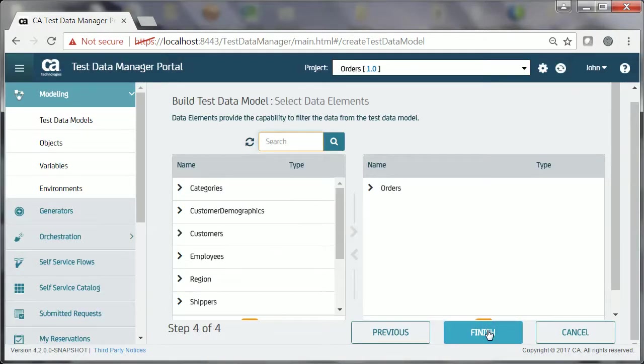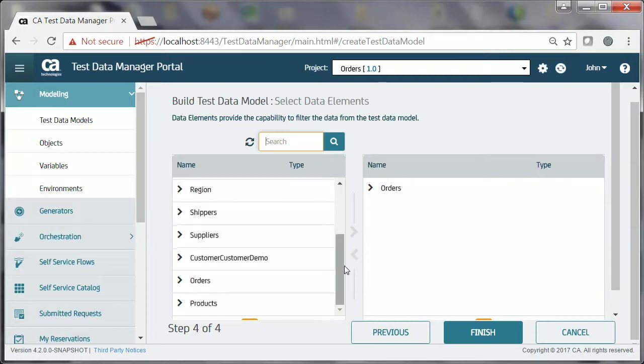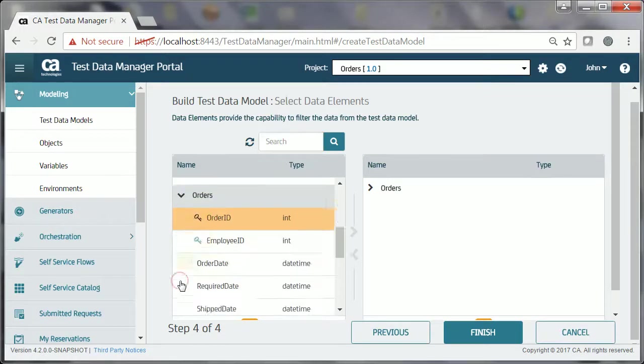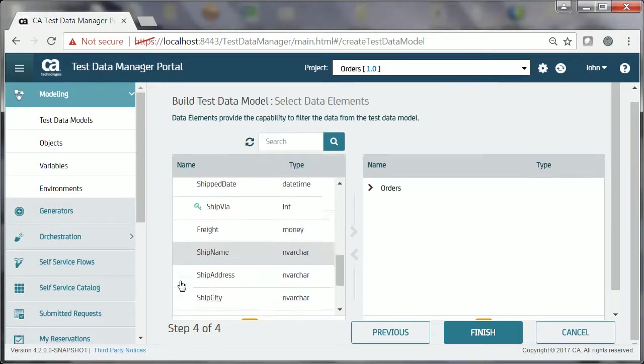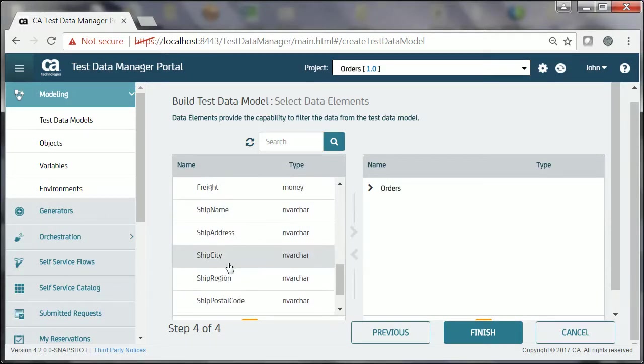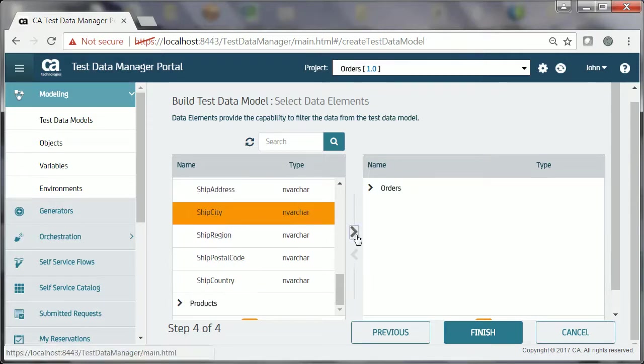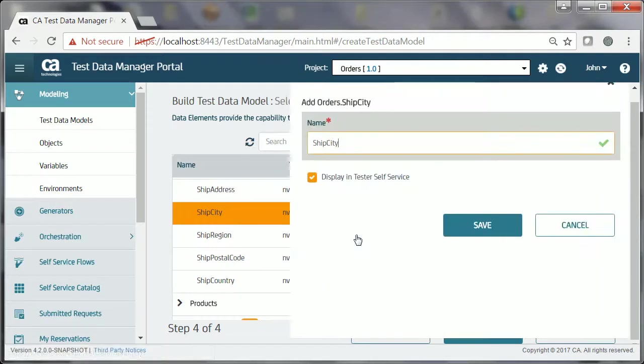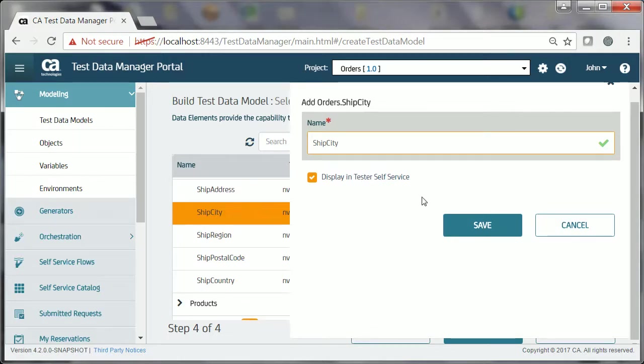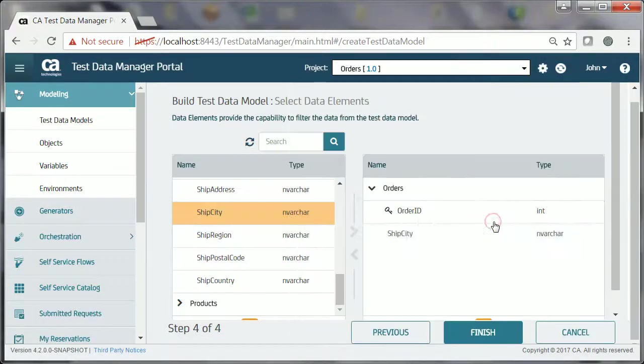He expands Orders, selects the Ship City data element, clicks the forward arrow, enters the name, verifies that the Display to Tester checkbox is selected, and clicks Save. Ship City is added to the test data model.